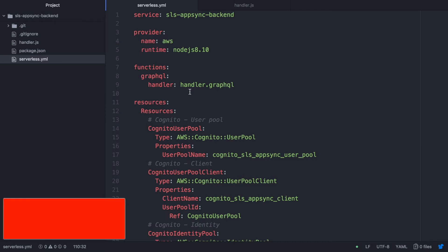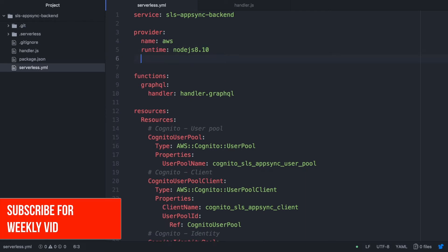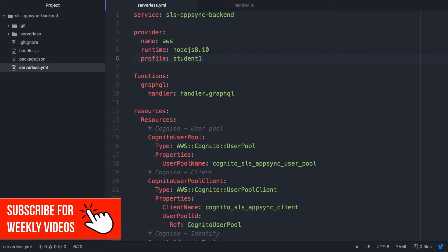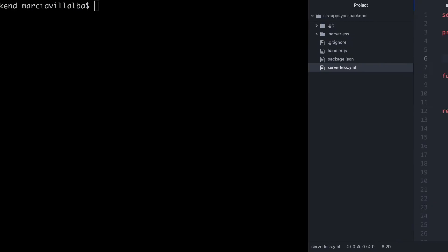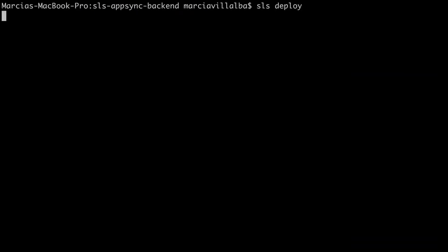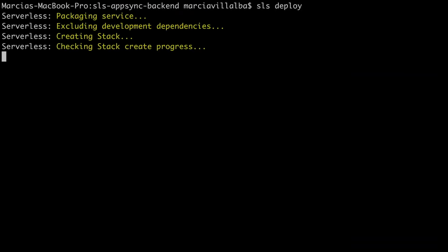After we create the Cognito user pool, the client, the identity pool and all the policies we just deploy. So for that I'm adding a profile. You may have the default one so don't worry. And I will speed up the deployment and I come back when the deployment is done.